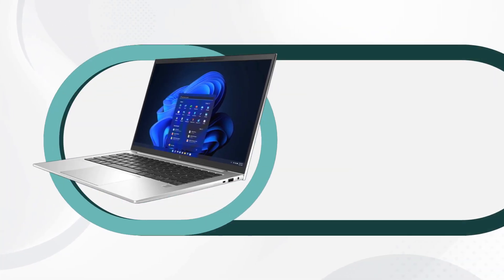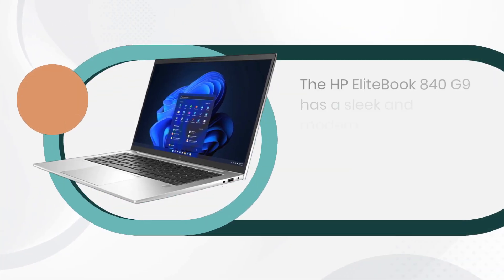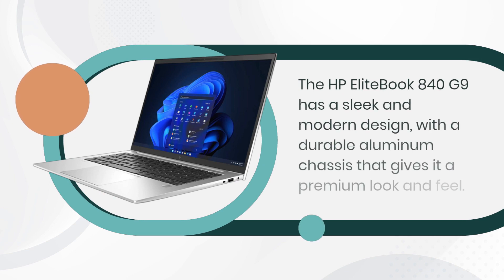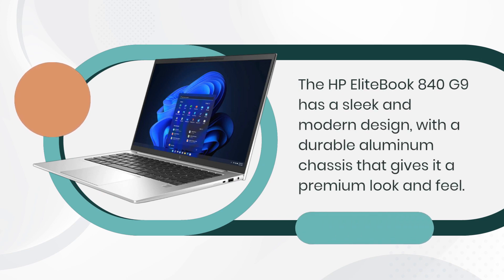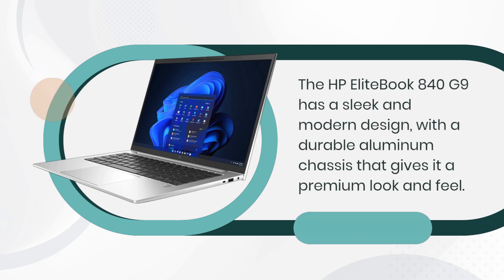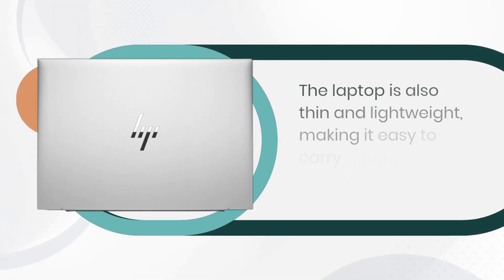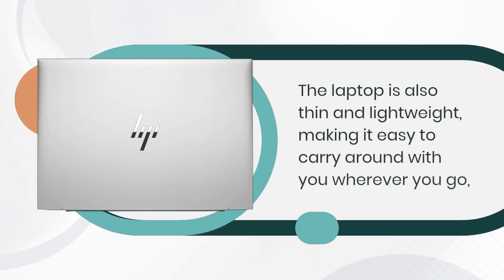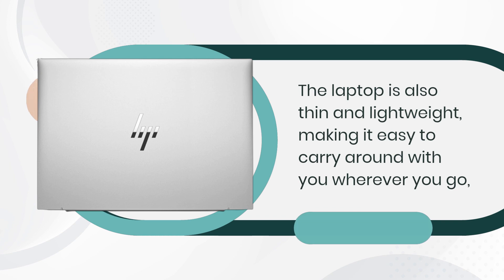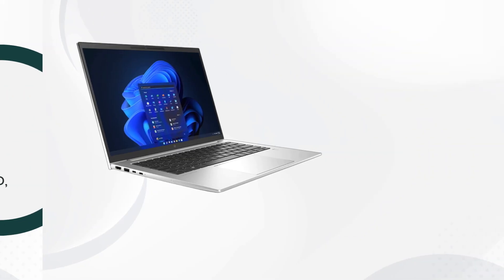The HP EliteBook 840 G9 has a sleek and modern design with a durable aluminum chassis that gives it a premium look and feel. The laptop is also thin and lightweight, making it easy to carry around with you wherever you go.